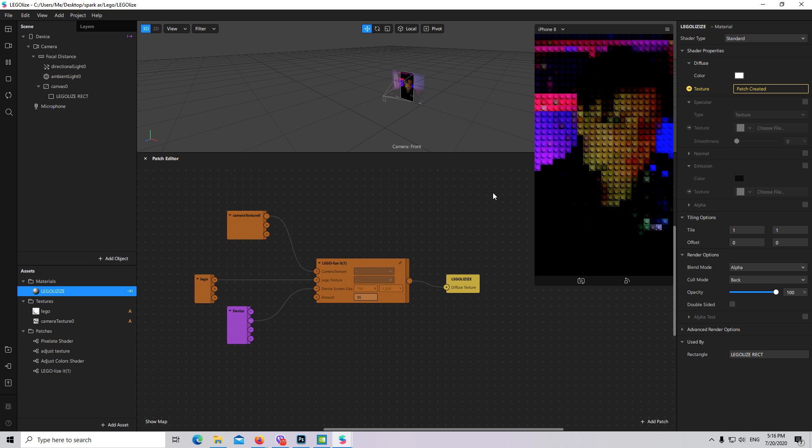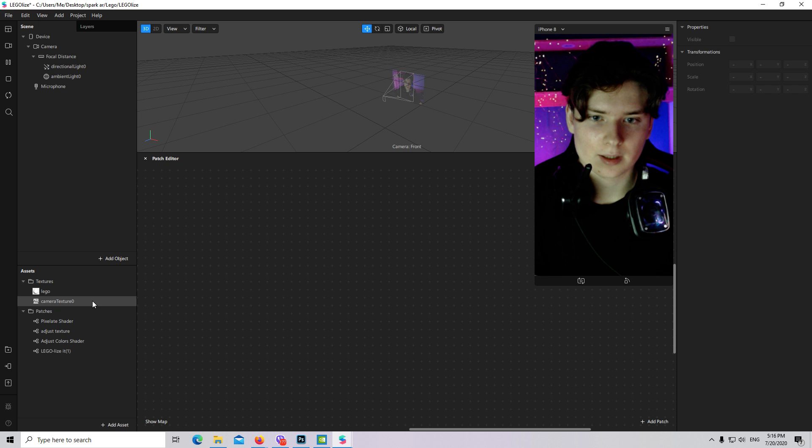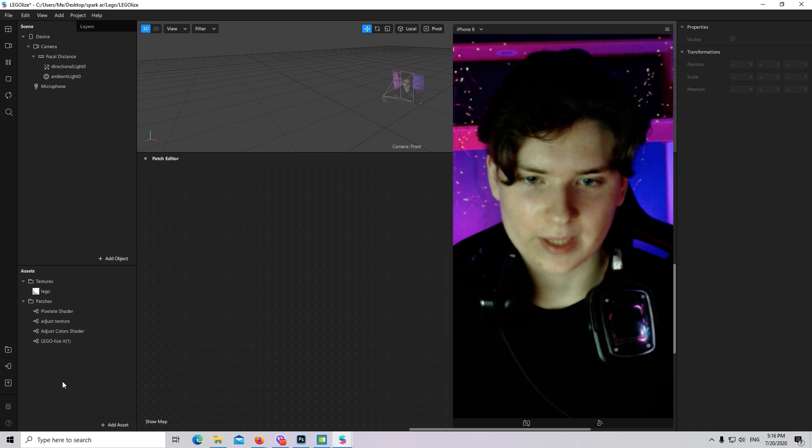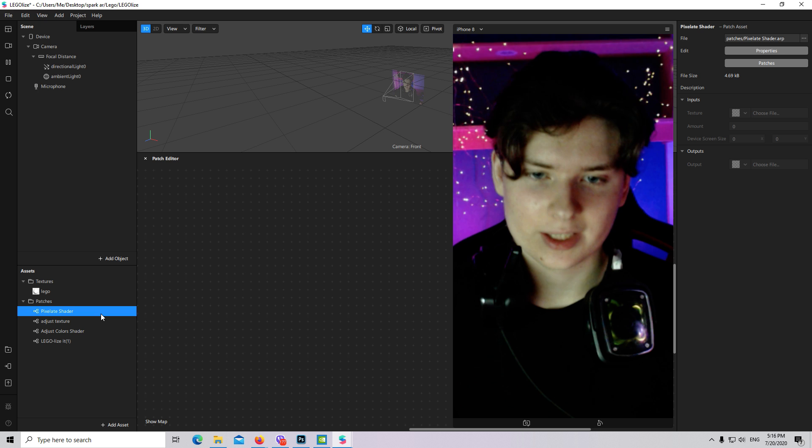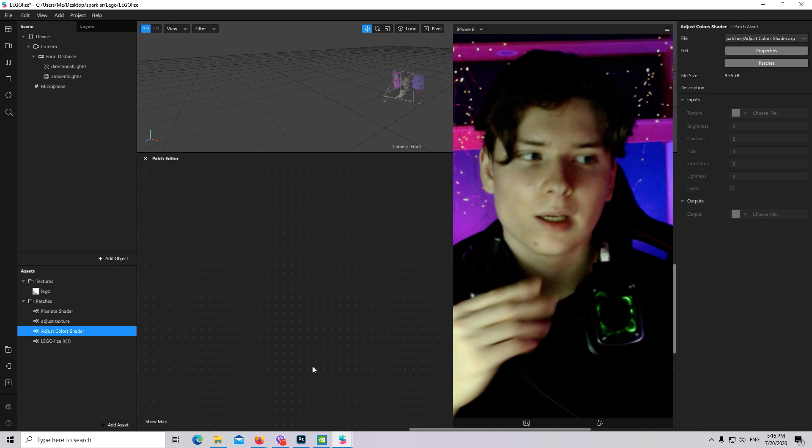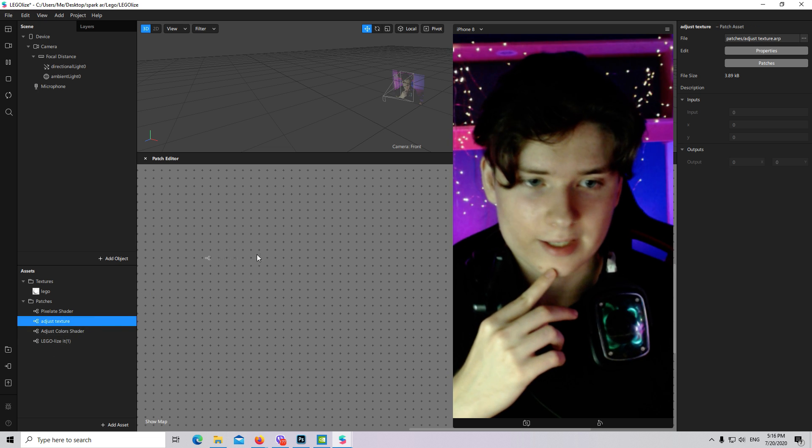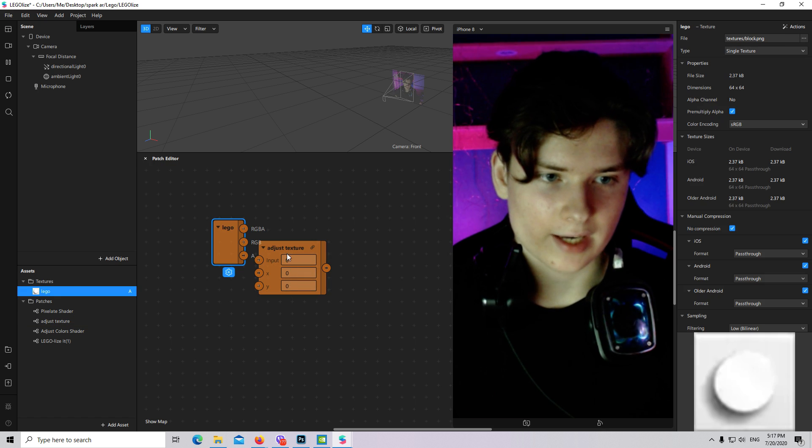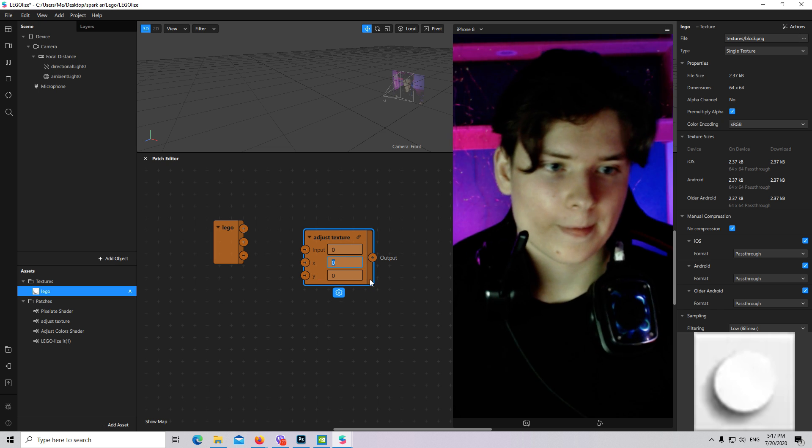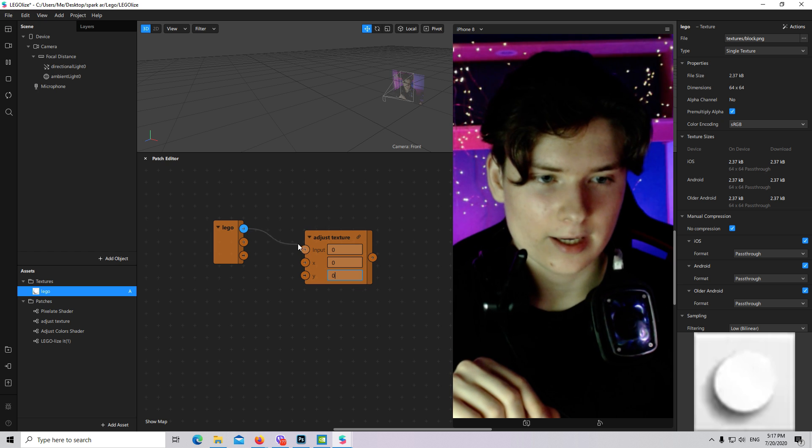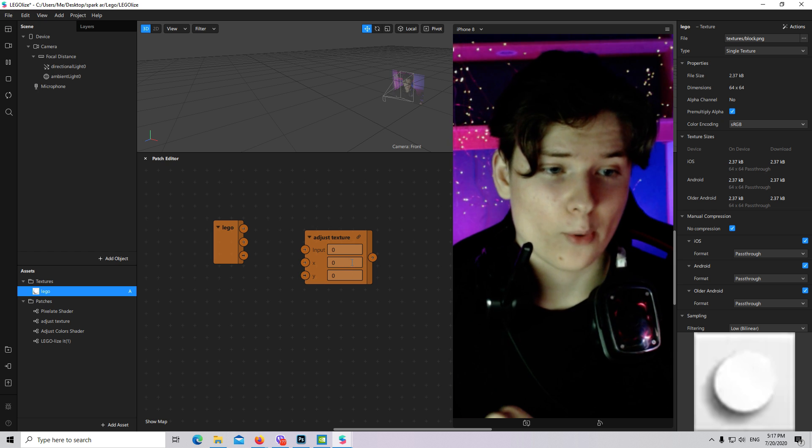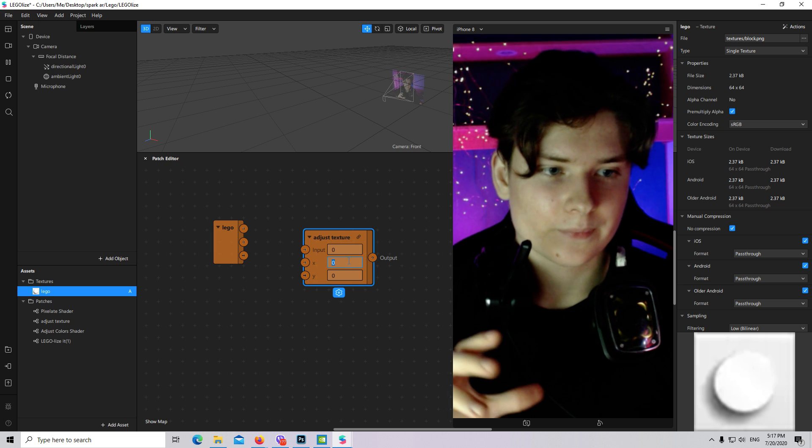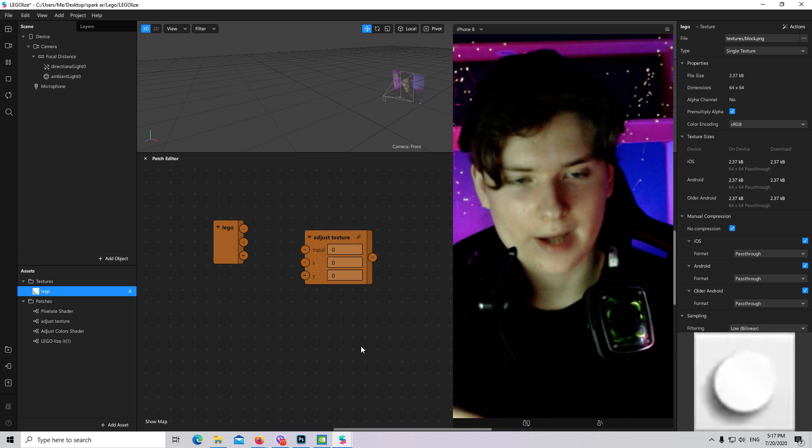I will delete all of it and create it from the very beginning. First of all, I will explain what you need in these patches: pixel shader and adjust color shader you can get from Spark AR library. There is also adjust texture - it takes a texture and multiplies it X times and Y times on X and Y axis, but I will explain it more detailed later.